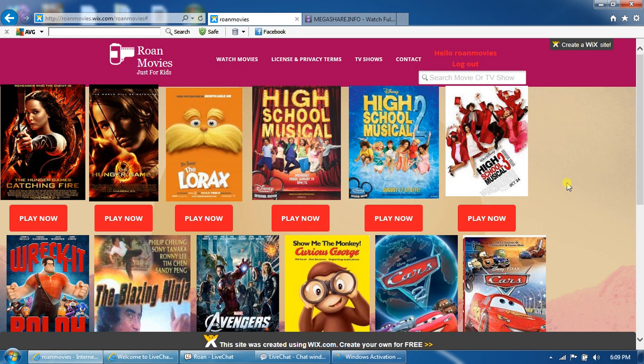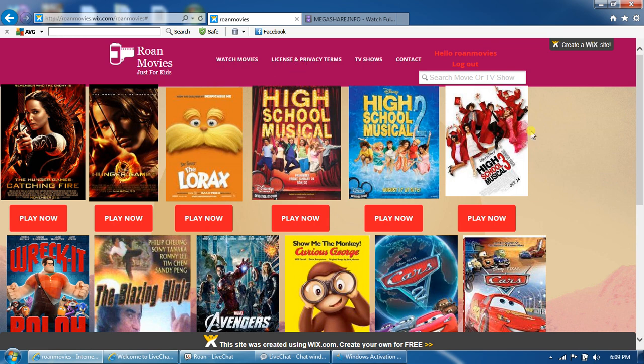Be sure to log in before you go to the website. Once you log in, you'll be on the main menu at the Watch Movies page.